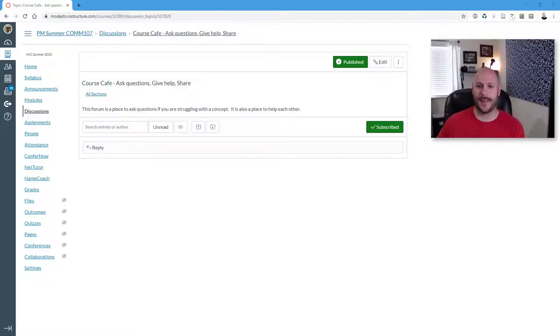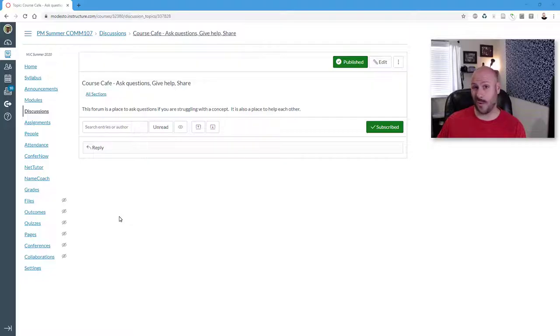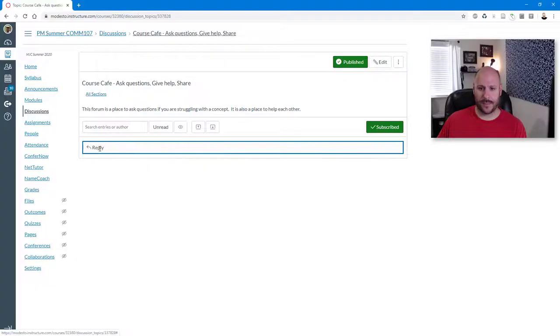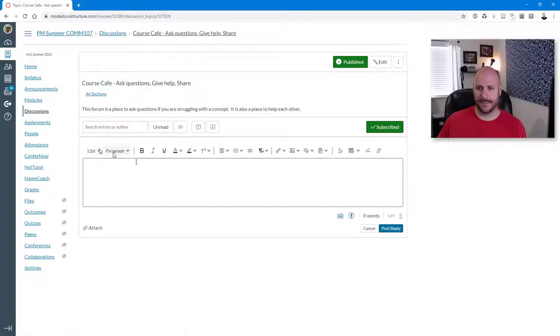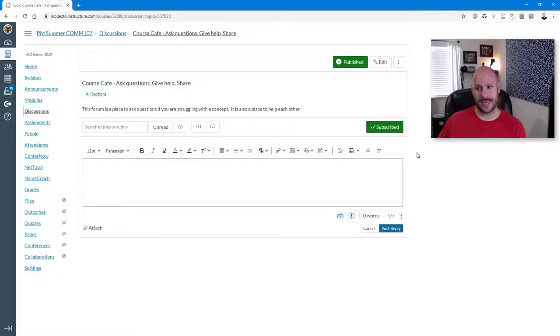So I'm in my course cafe with just a general discussion post right now, and I want to embed an image in a reply. So I'm going to click the reply button here, and this is going to bring up the new rich content editor that you can see in this bar across the top.